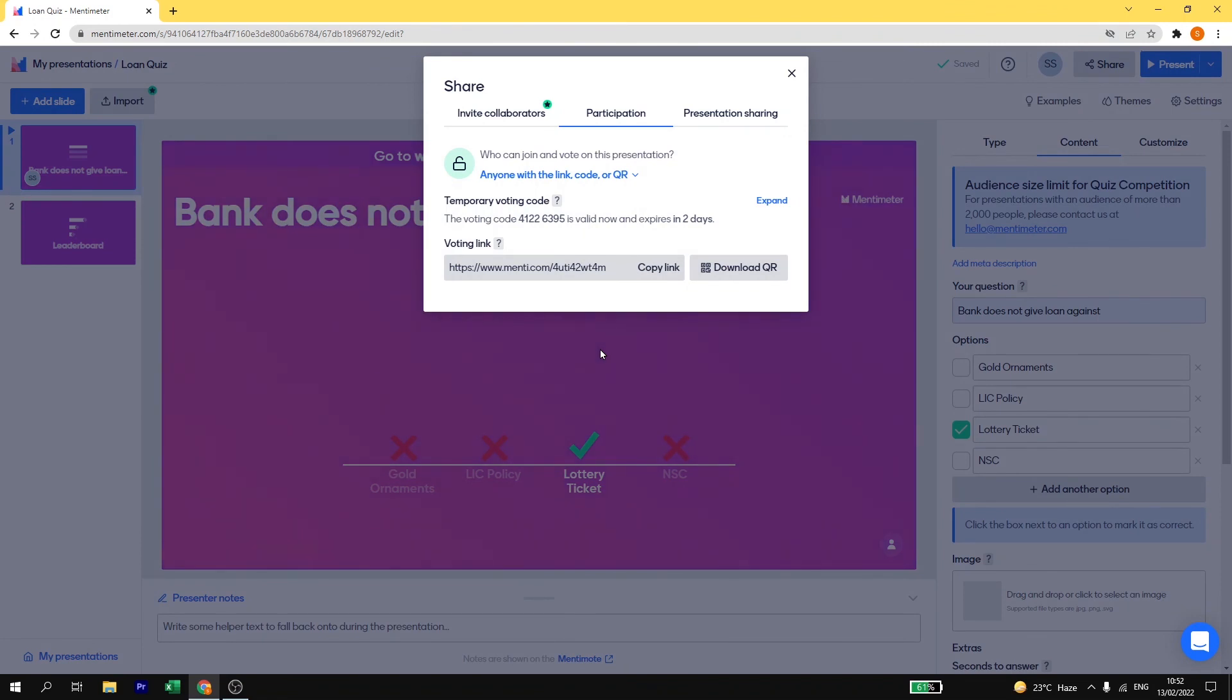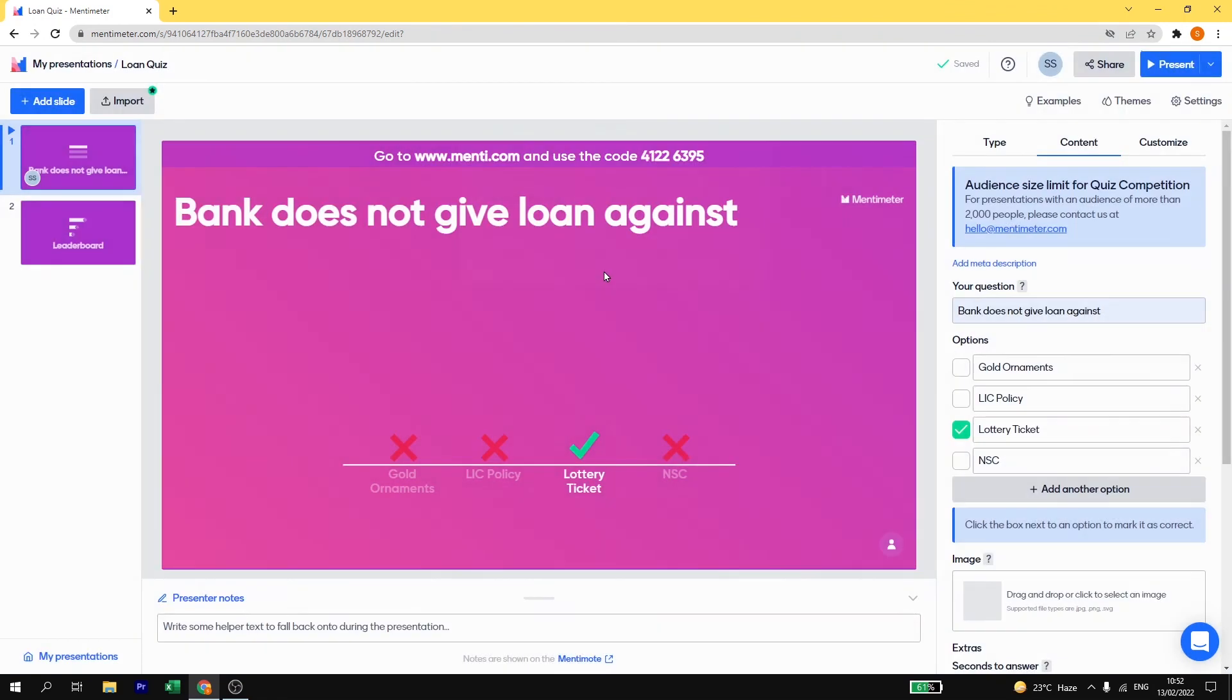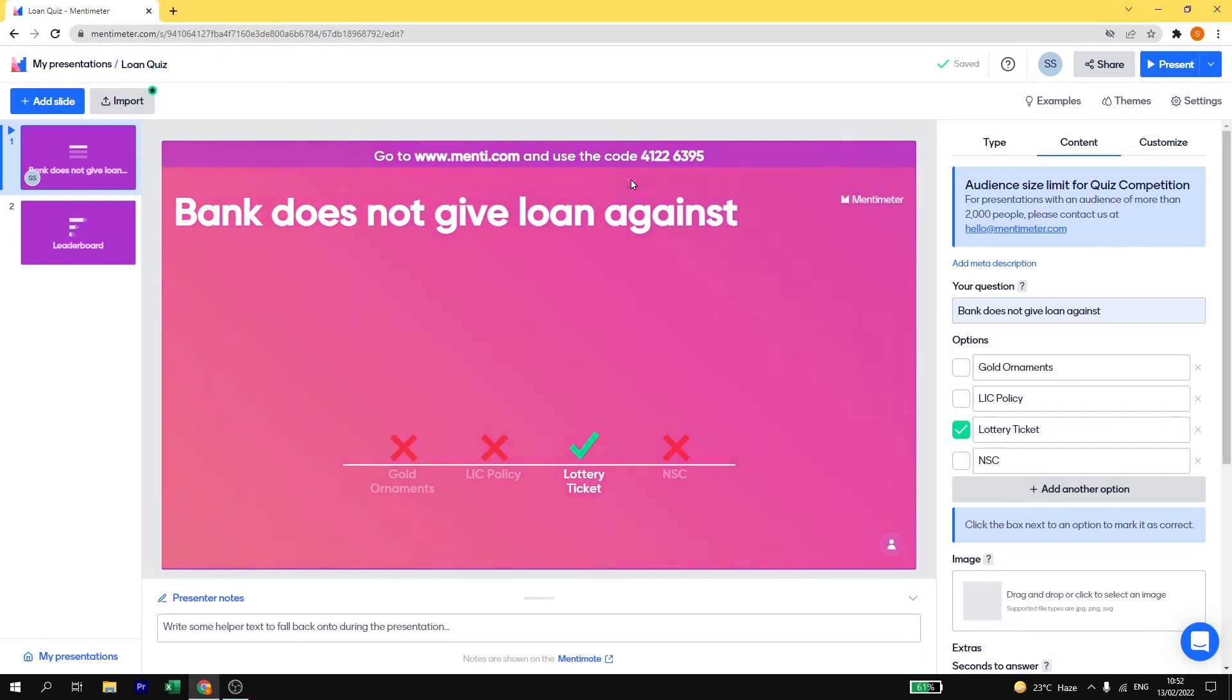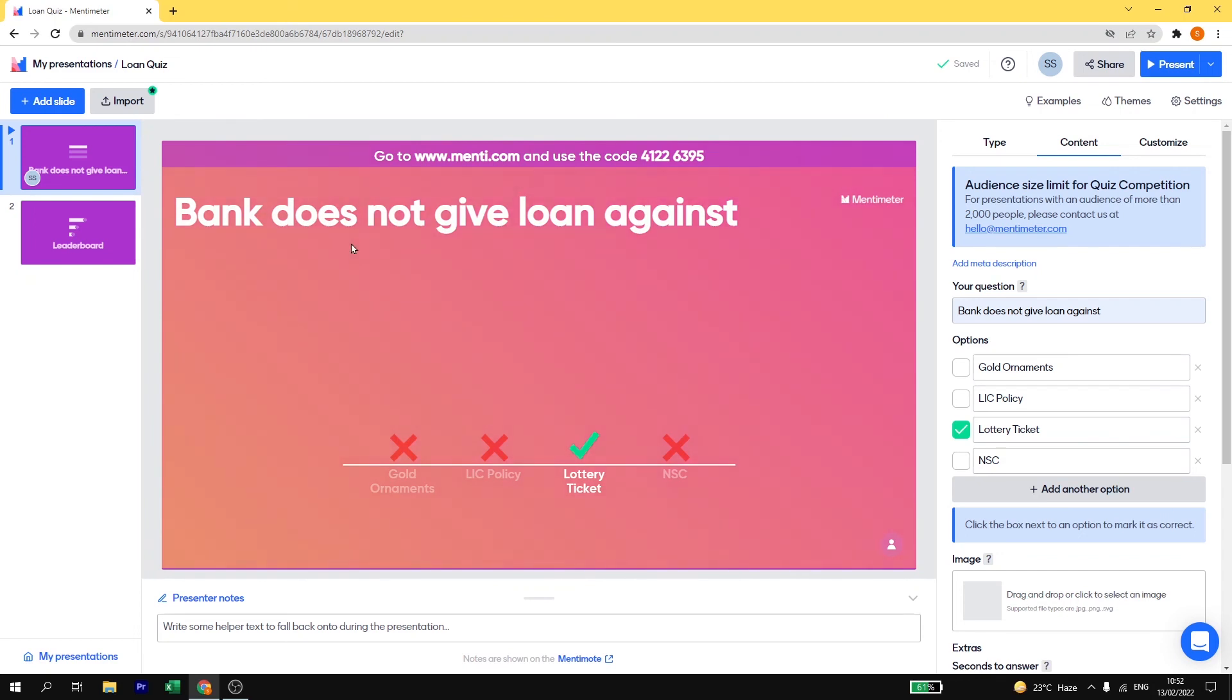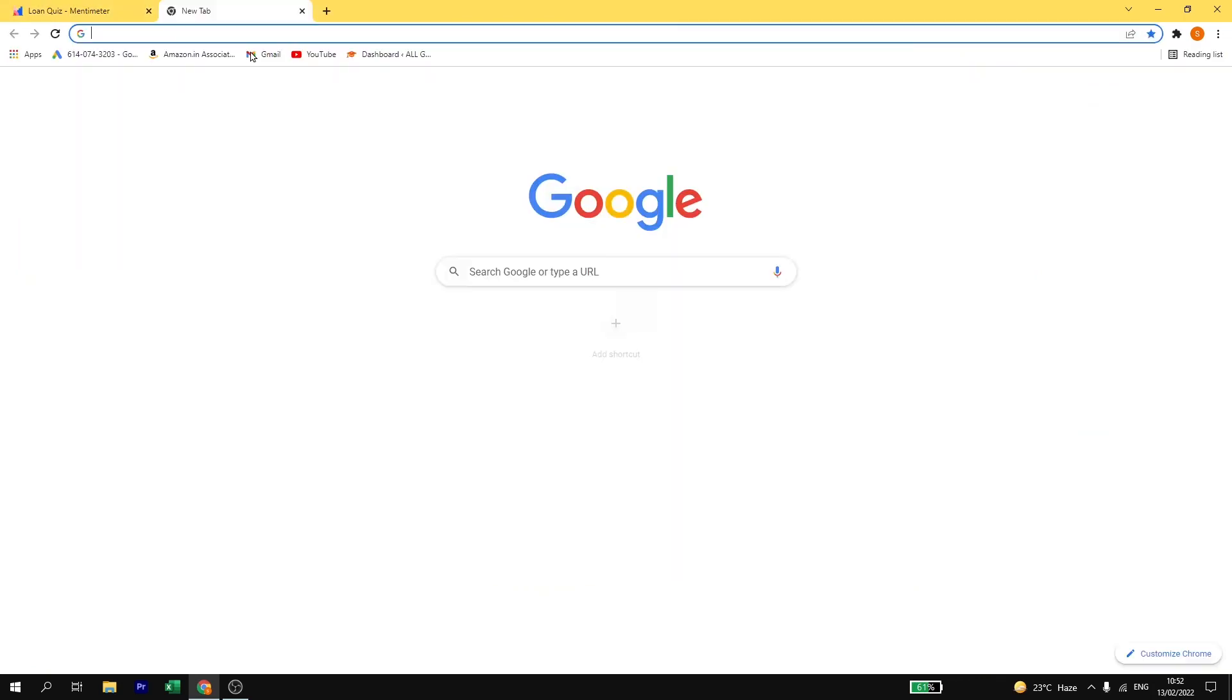Once you have got the link of this quiz, you can give it to your students. Also you can give the code to your students to attend this quiz. So now I am going to open this on my new tab and I will show you how to play live quiz with your students.